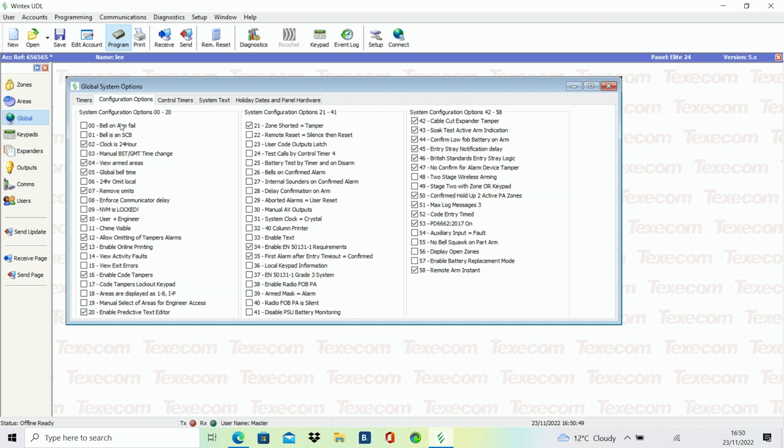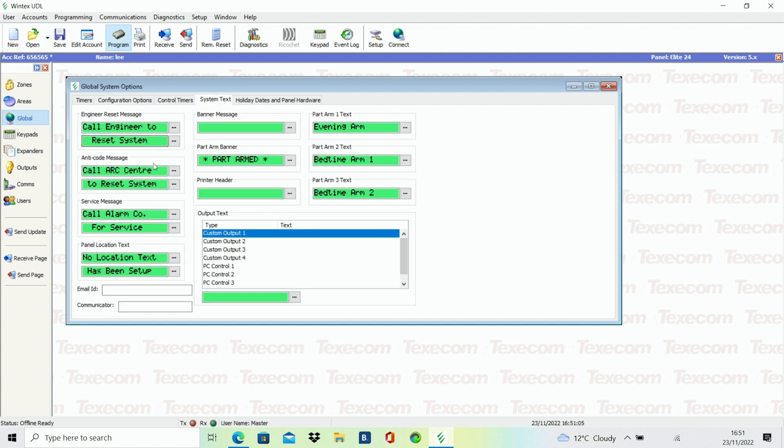For example, if you're setting up the global system options, these are presented clearly via tabs in the screen, rather than having to scroll through 50 plus options on the keypad.